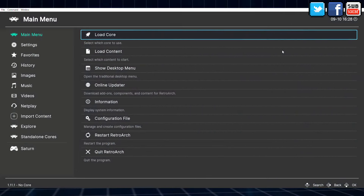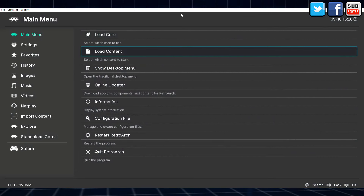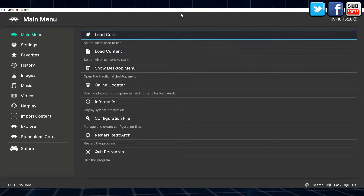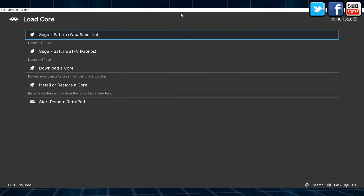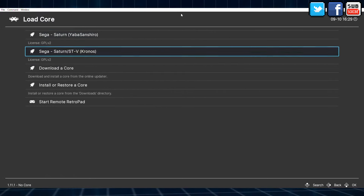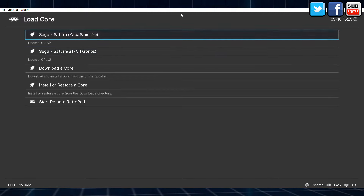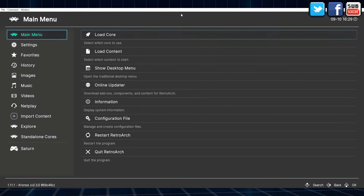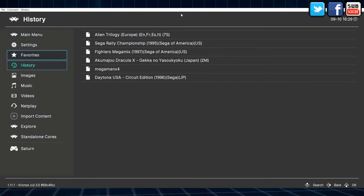Since there is a core of Kronos for RetroArch, this is my preferred way of using Kronos, because then I don't need to take care about the emulator itself. I can just update the core on RetroArch and that's it.